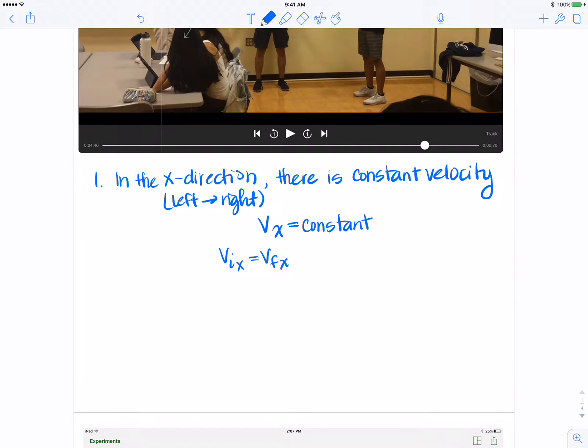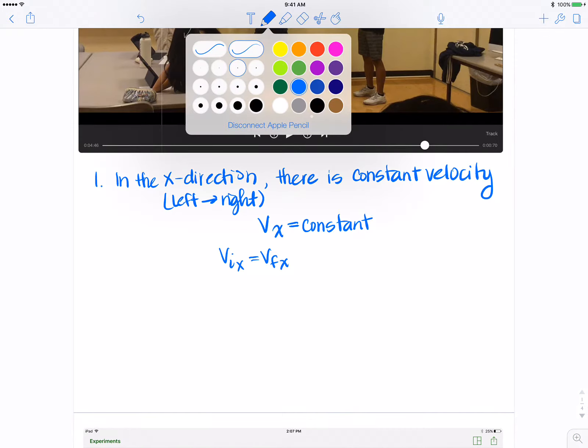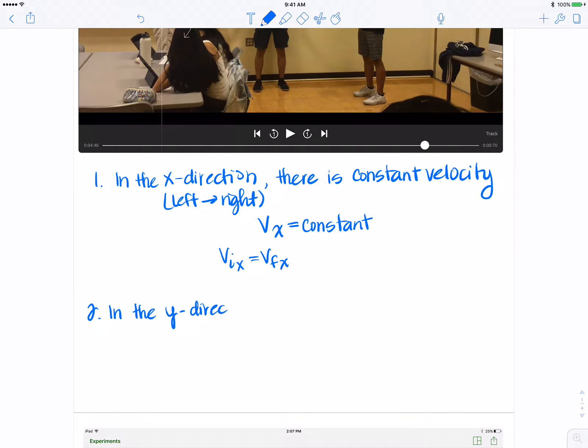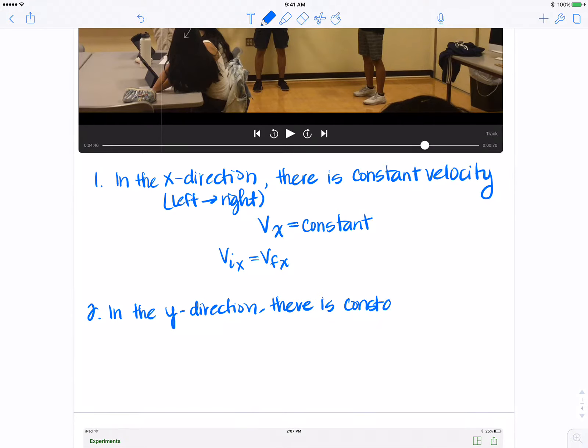The second thing that I was hoping that you would notice today or that you would leave with today was that in the Y direction, there is constant acceleration. And that constant acceleration is due to gravity.